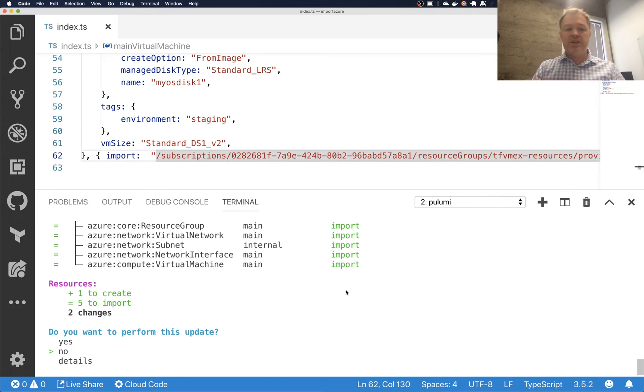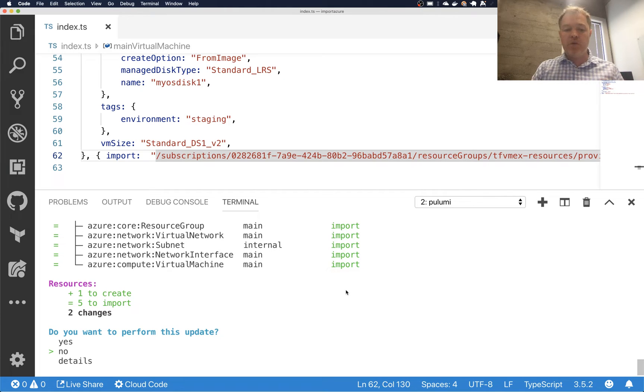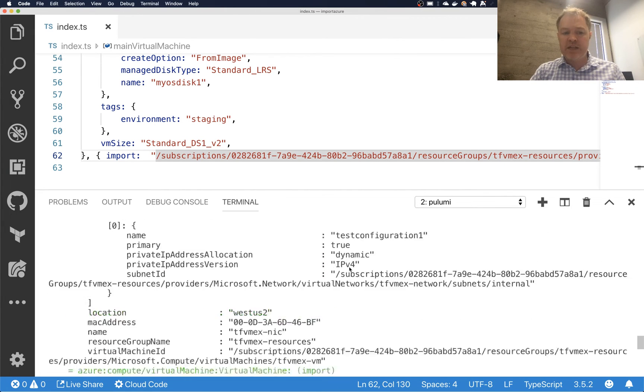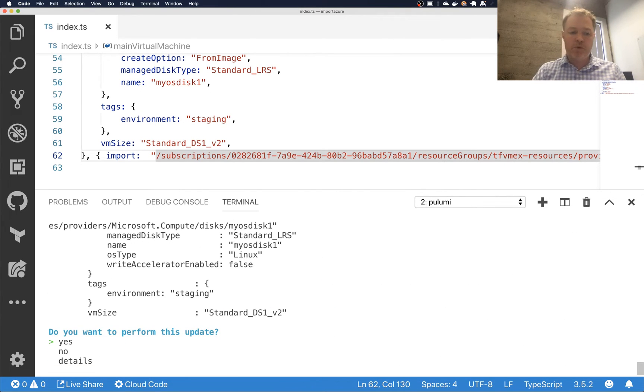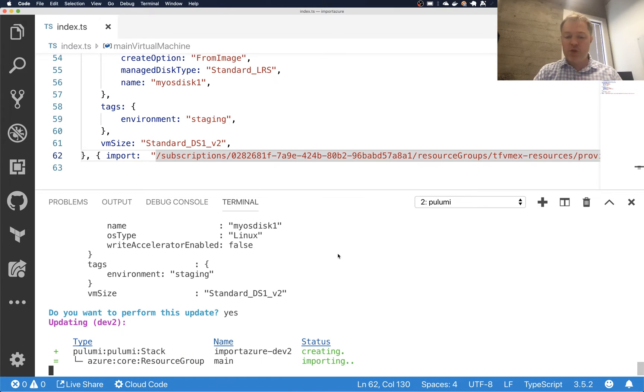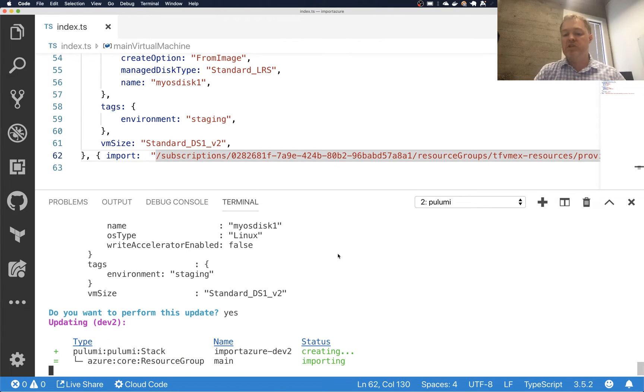That, of course, in this case was done by the tf2pulumi tool. But had I been doing this manually, I would have got that feedback loop along the way. Now you can see the details of exactly what it's going to import. So I can go ahead and say yes. And this will just go ahead and import those and write them into the state file that I am now managing.